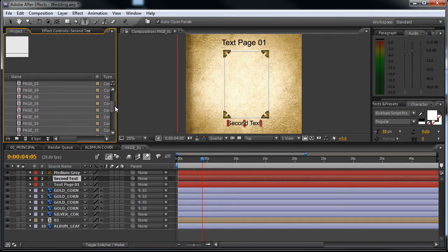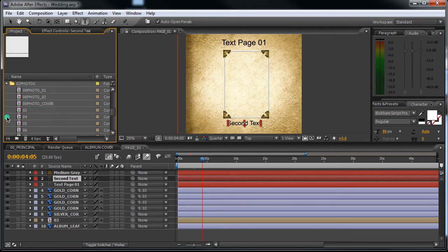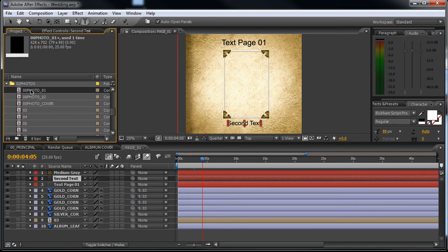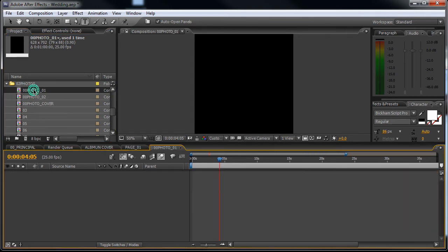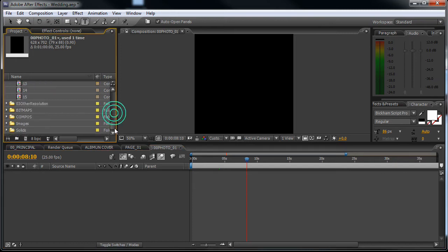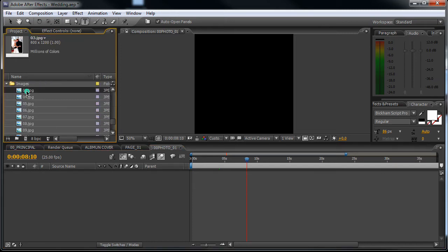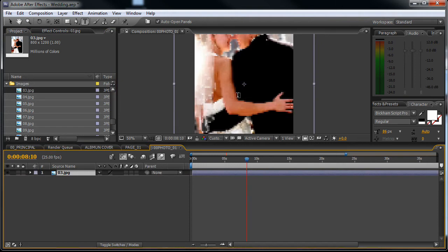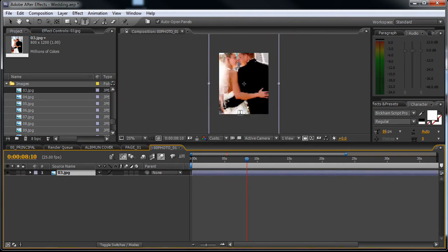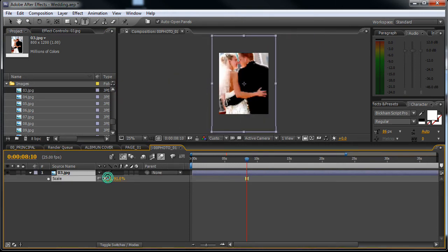Okay, so we have the pages. Now let's go to the photos folder, 02 photos. Let's start with the first one. Just drop in an image from the images folder like this. You can scale this up, scale this down.